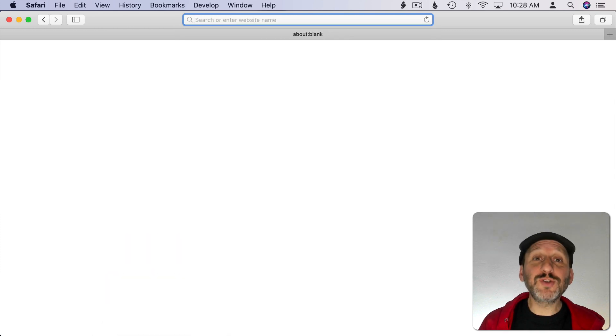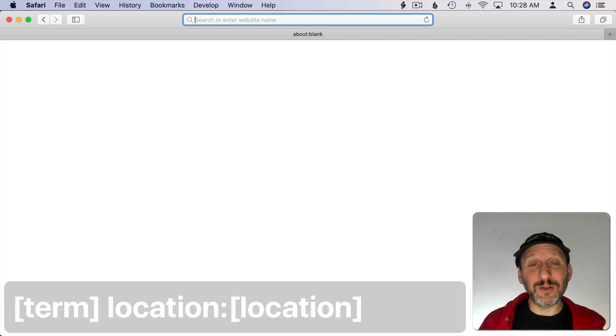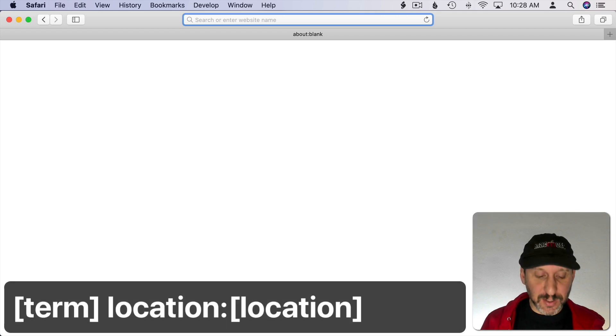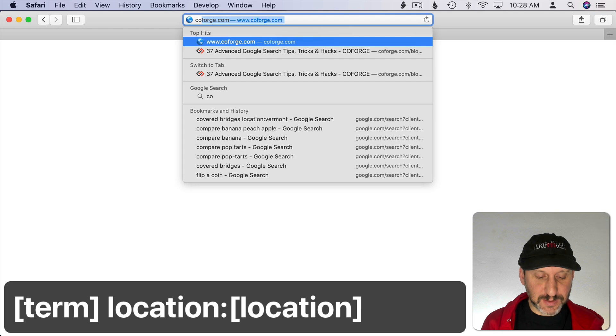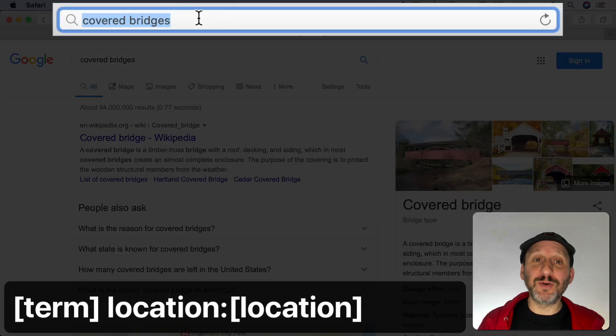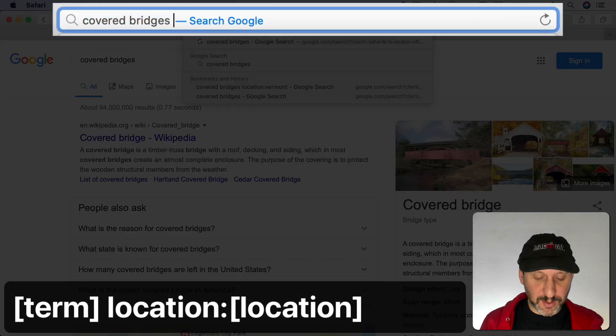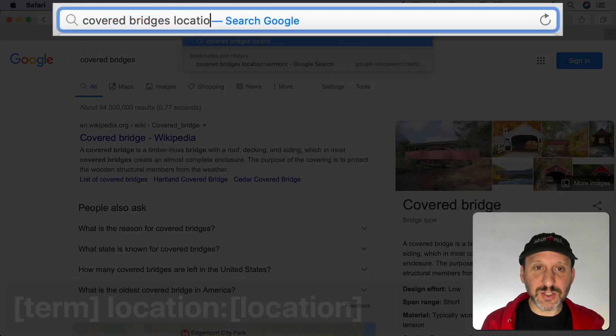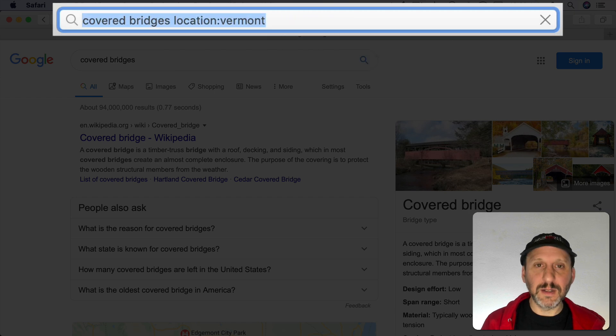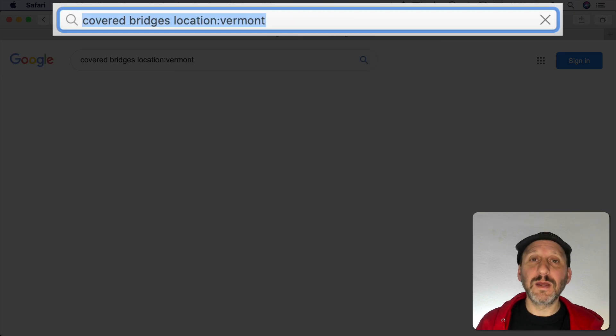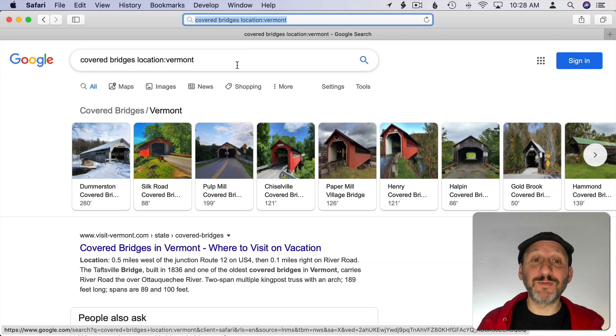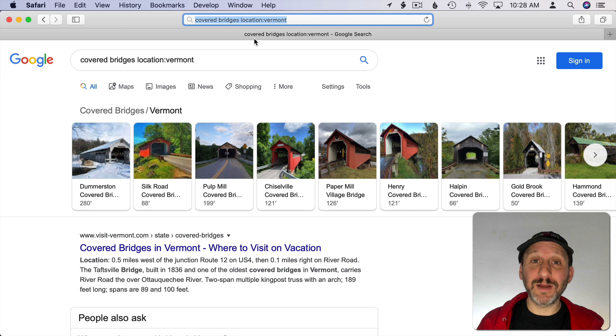You can use location followed by a colon and then a location name to narrow your search by area. So, for instance, this will give me a general result here. But if I do location then I'll get specific results for just that area.